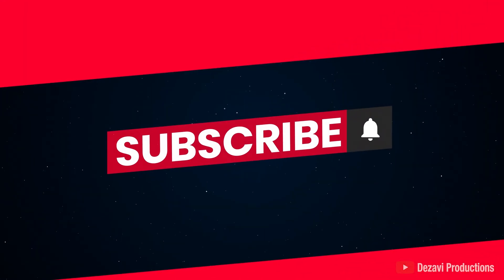Welcome back to Dezavi Productions. My name is Dezavi. Today, I'll be showing you how to transfer sets from the Ableton Note app to an Ableton Live session on your desktop or laptop computer. If you're new to the channel, make sure to subscribe, hit that notification button so you don't miss a session. Without further ado, let's get to it.